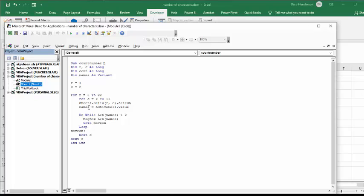So I go sheet one, cells RC select, and then names equals active cells, so that whatever we've selected is the names. And do while length of names is greater than two. So I'm trying to eliminate the zeros, and maybe if there's like one extra character in there for some reason. I don't want to see that.